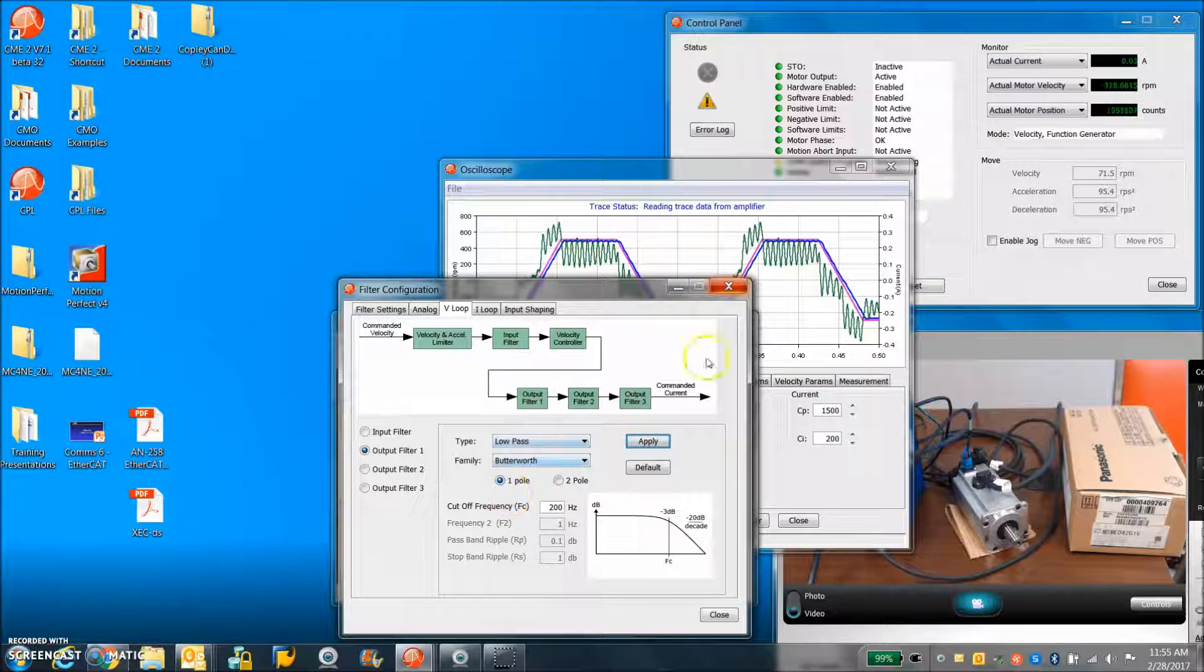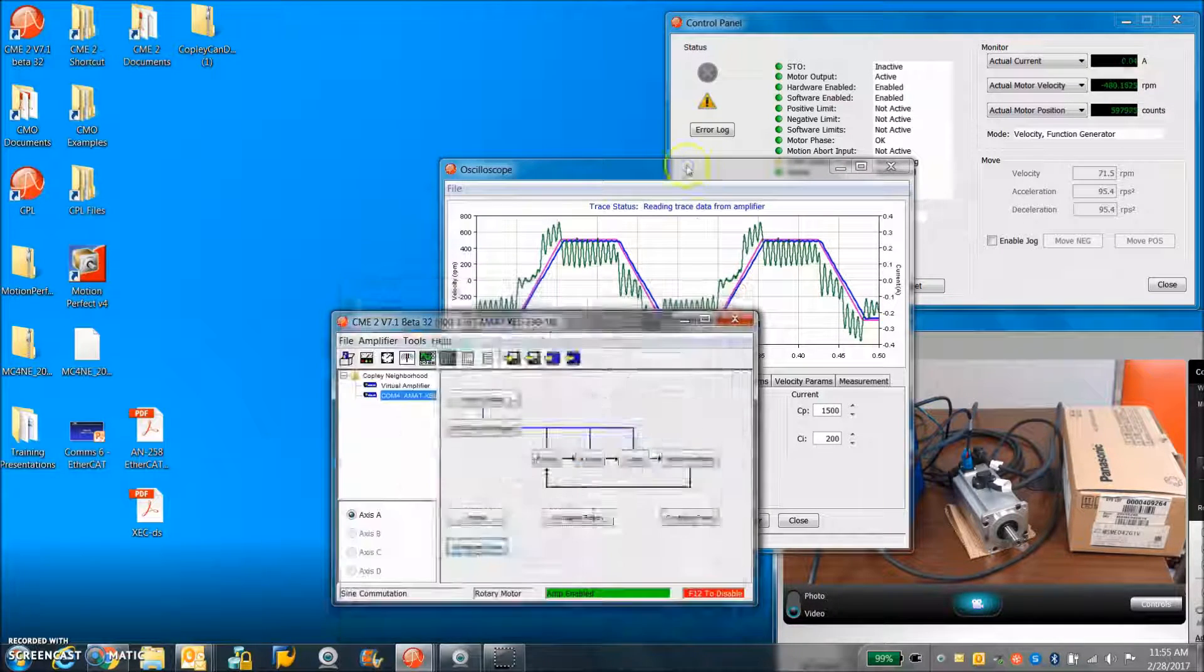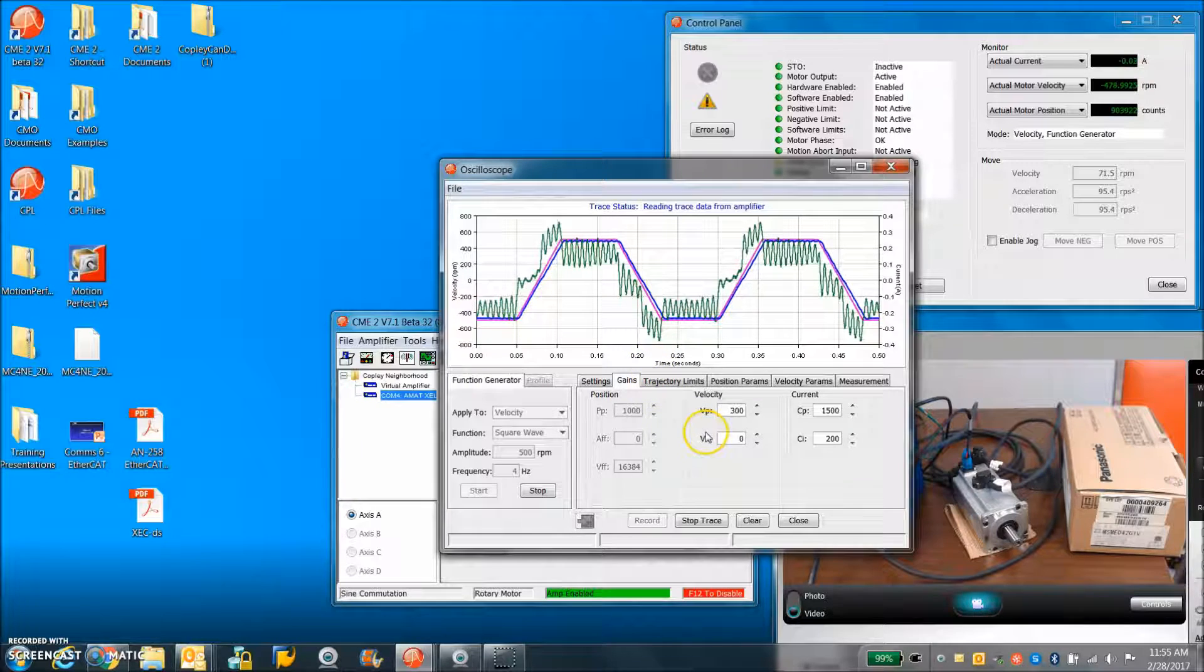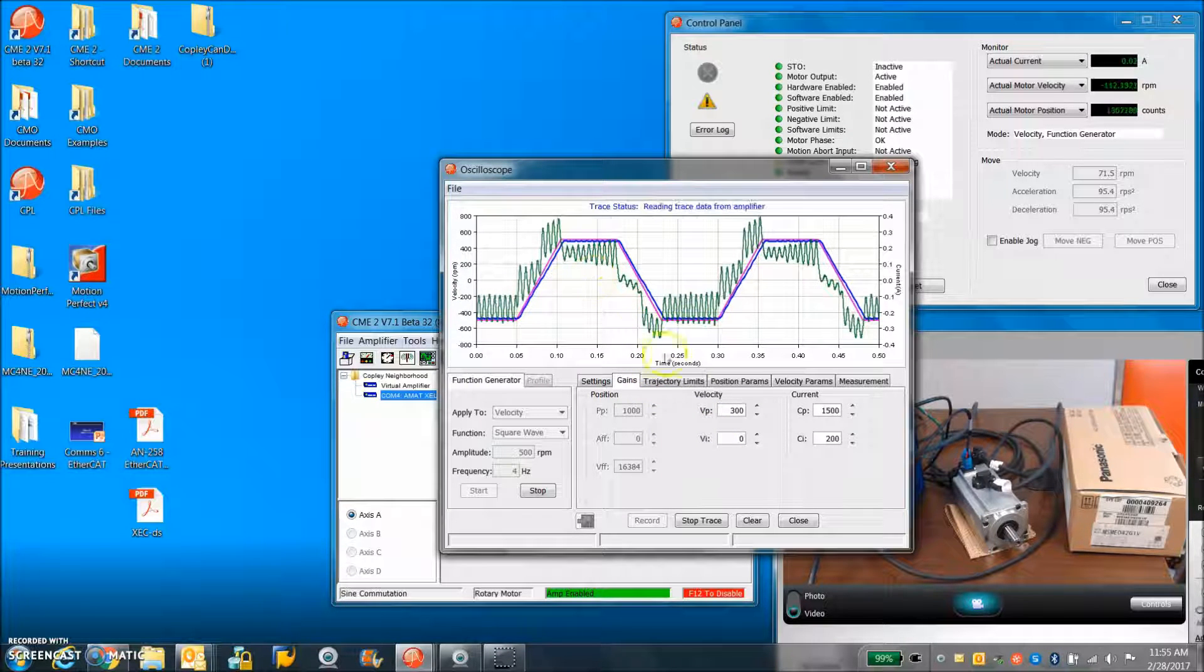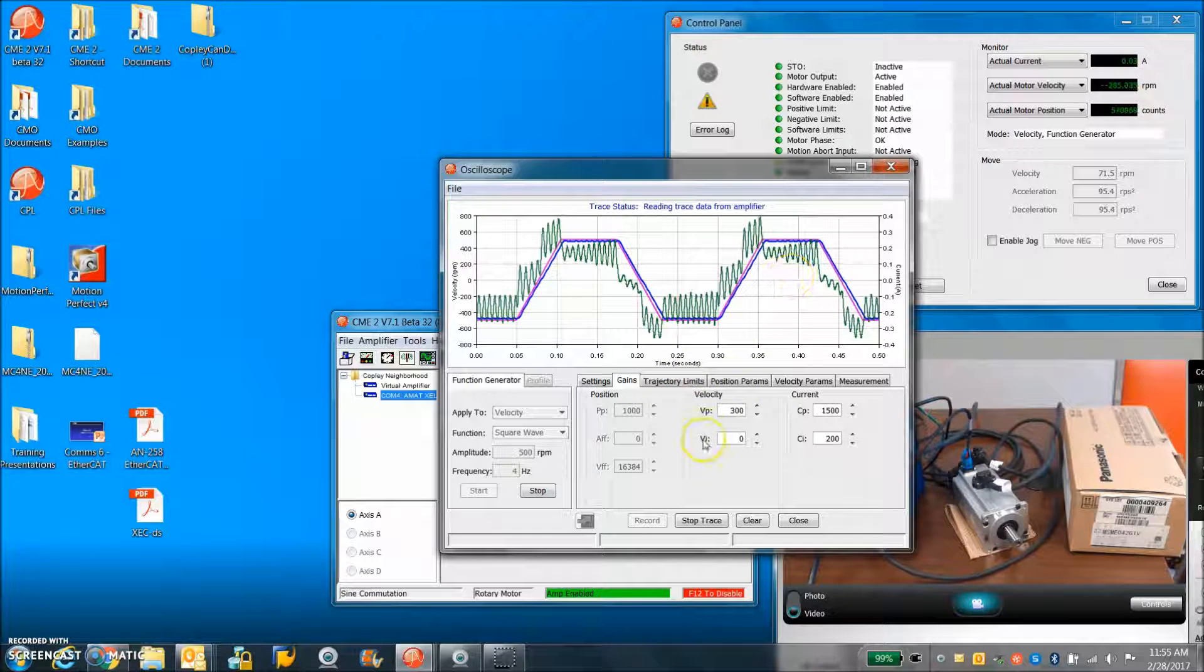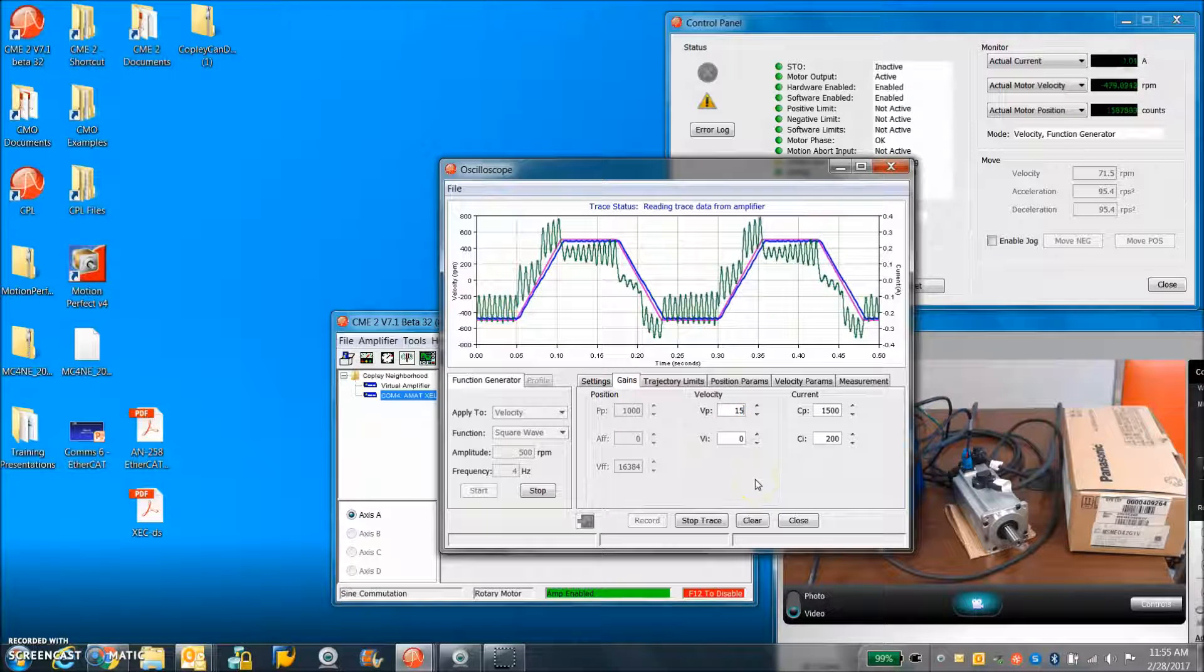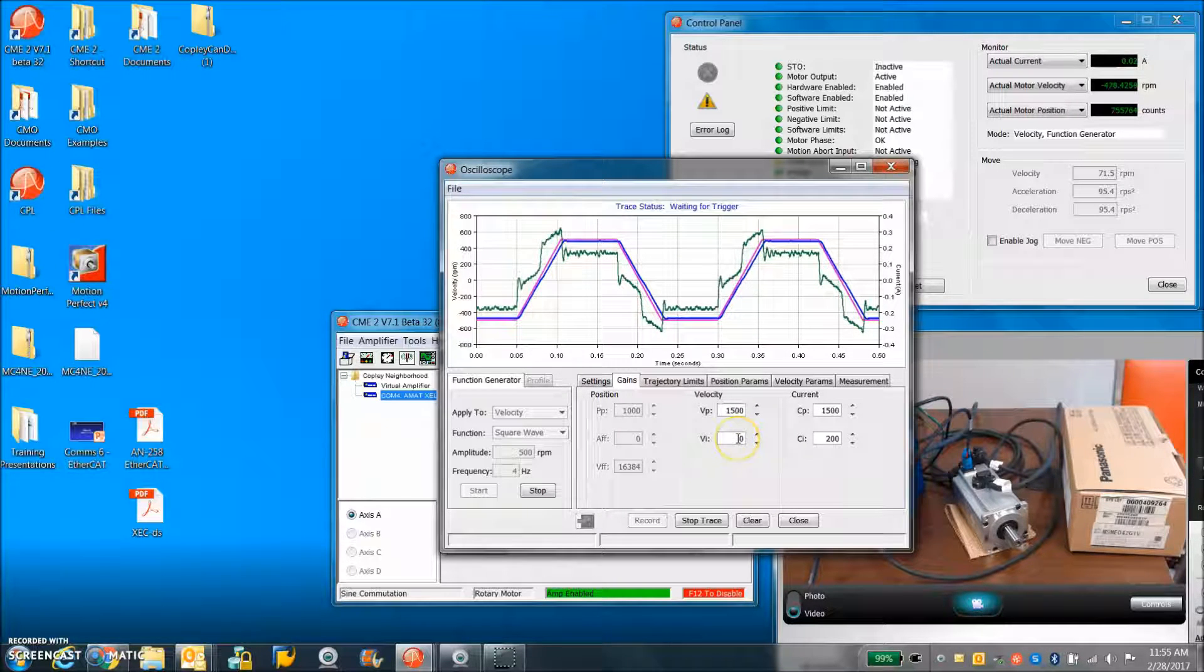But we're going to take a quick look at the velocity loop output filter. If I move it to a single pole, it may get a little less ringy. That pushes the velocity loop down a little bit. Looks like it's still a little bit hotly tuned.